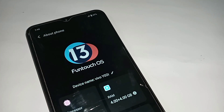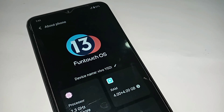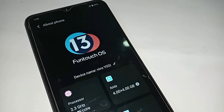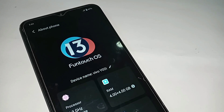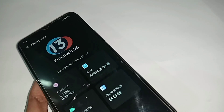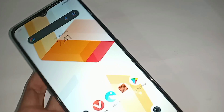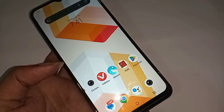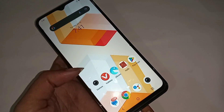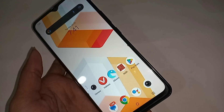Hello dear viewers, let me show you a phone in my hand. This phone is Vivo Y02T. The problem with this phone is when I press the power button, the restart and power off option is not showing on the display.